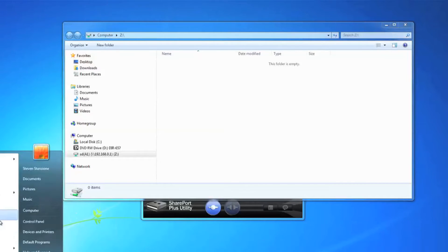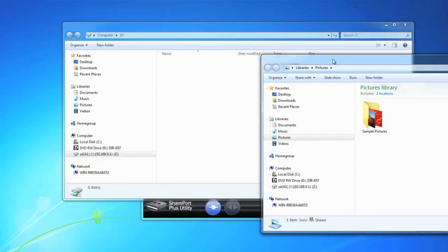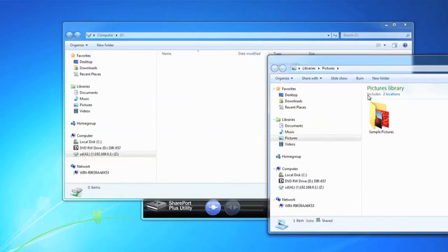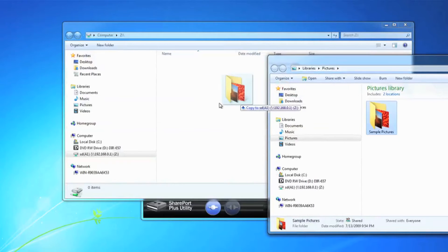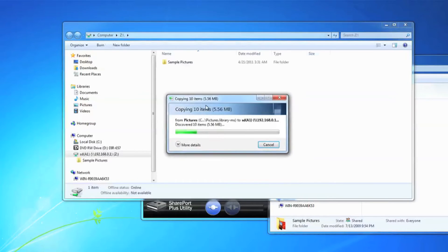The utility creates a new drive, in this case drive letter Z, and although it's located on the SD card in the router, you can use it like any other folder on your computer.